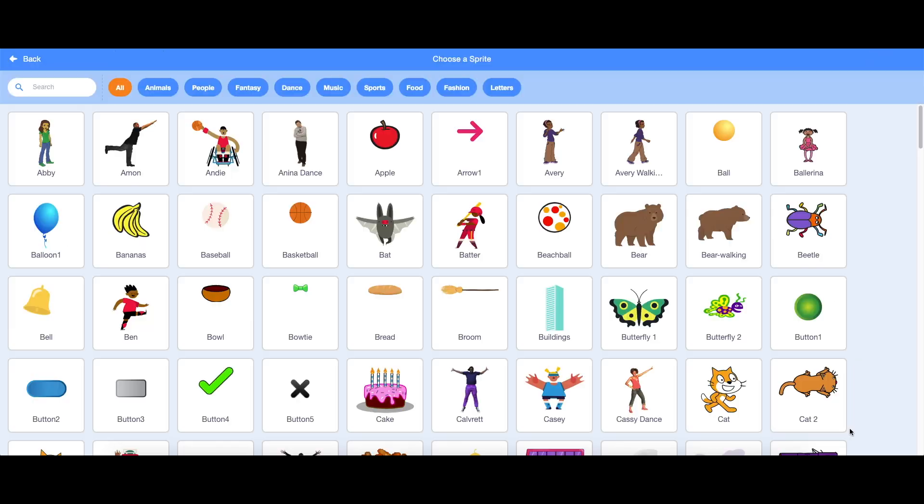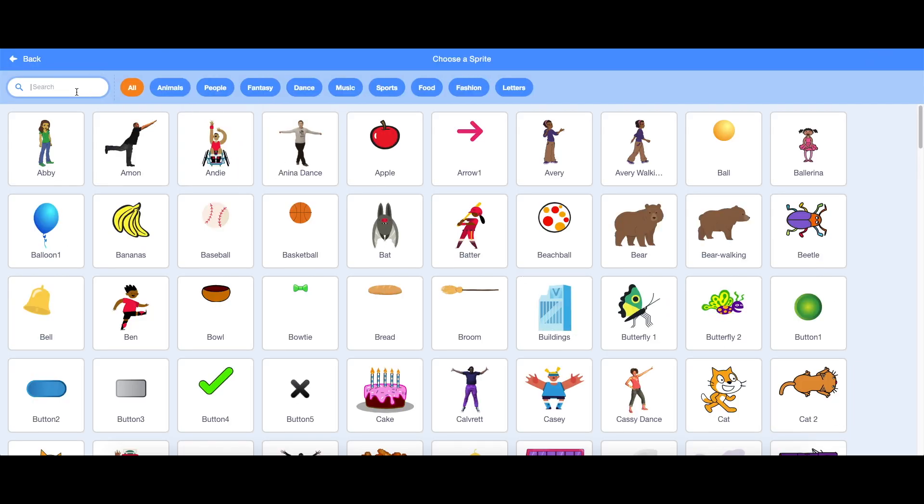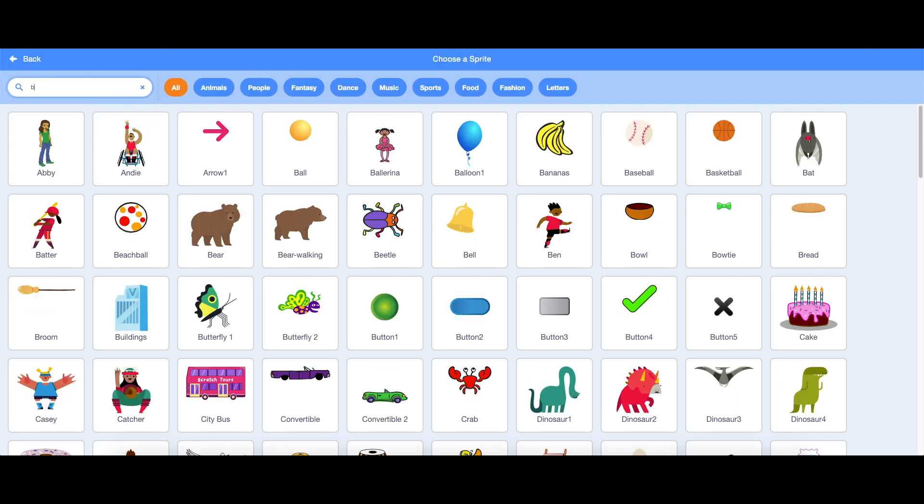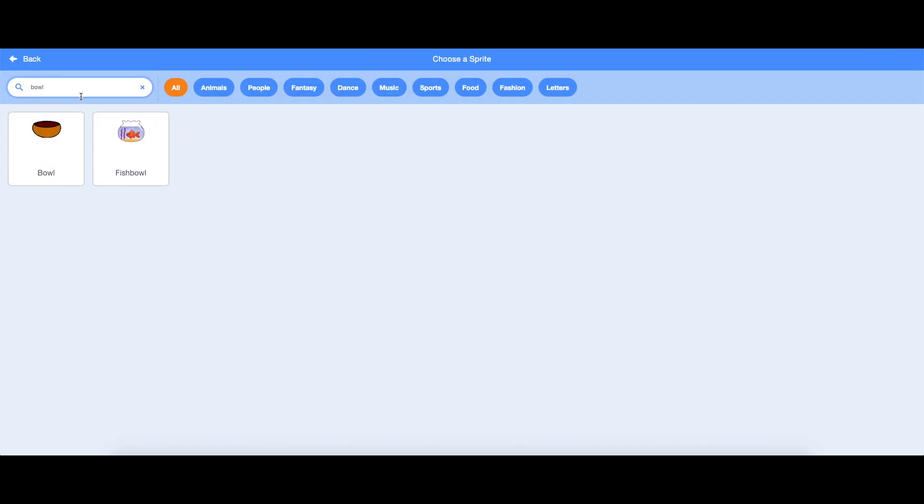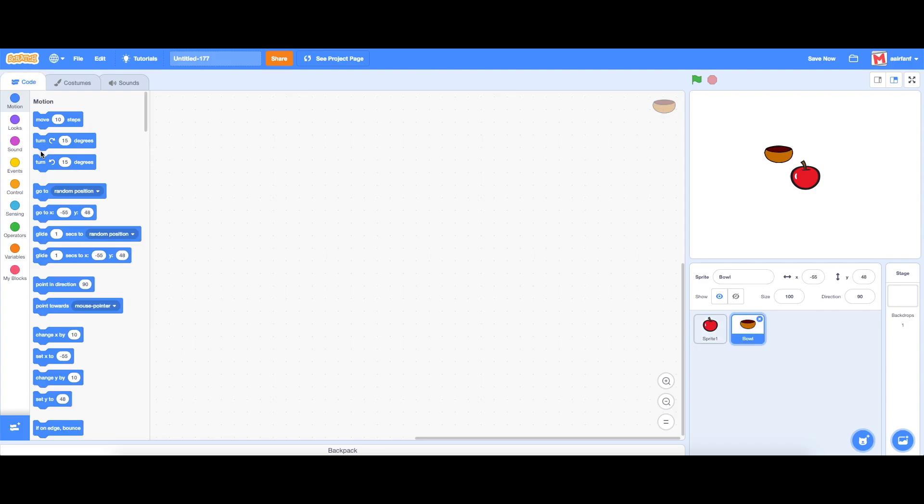Here we're going to press this button which is going to let us choose from the library. We can search up bowl and here we go. Now we have two different sprites.